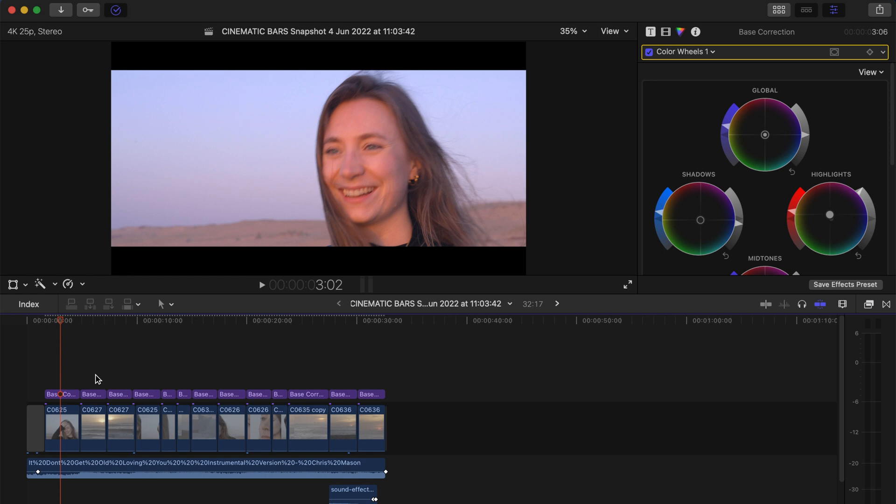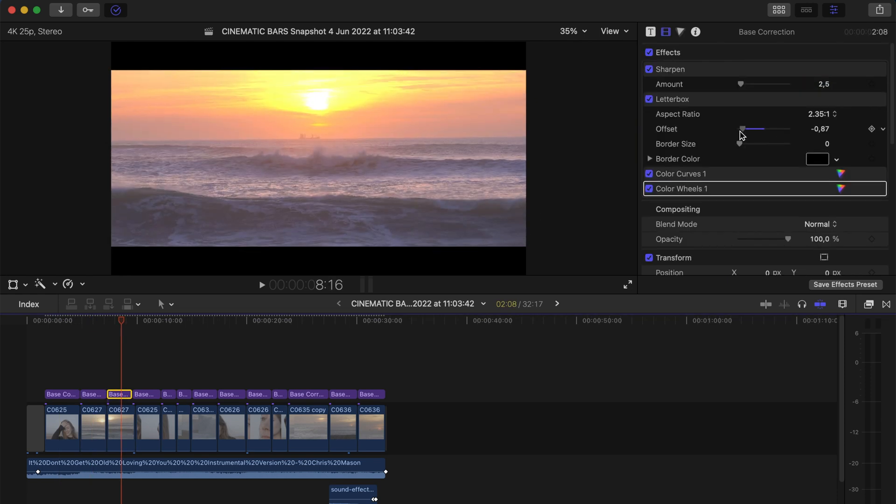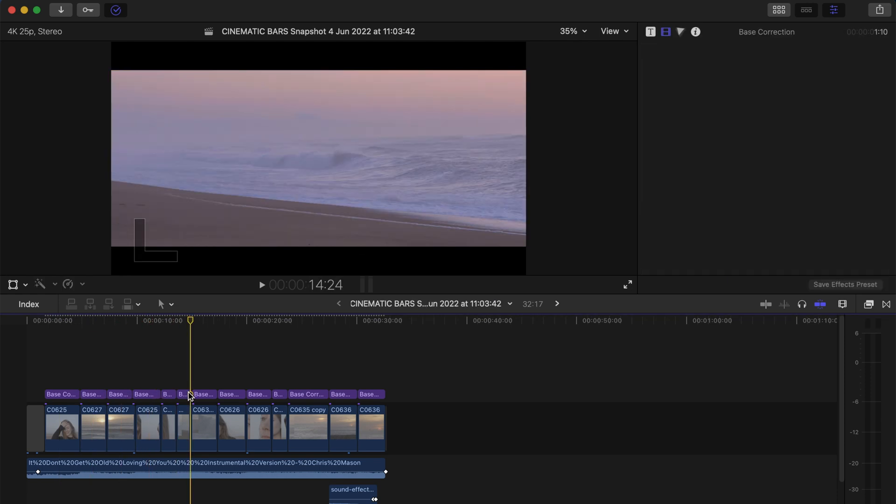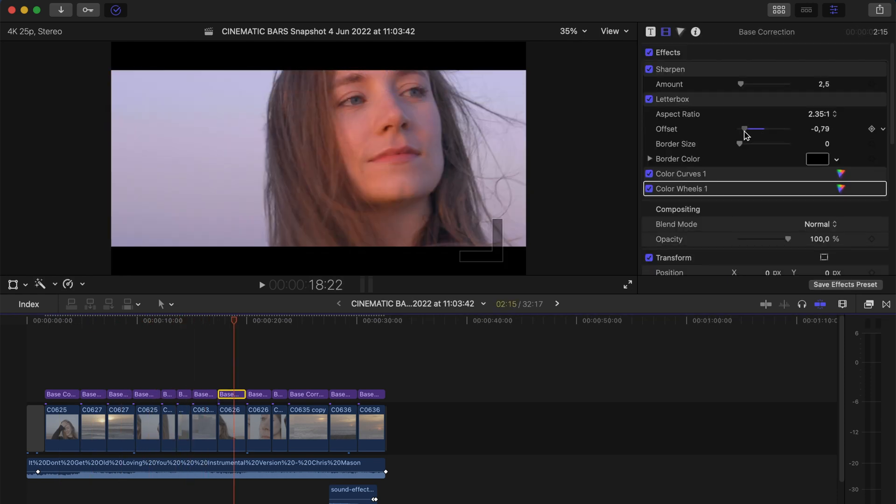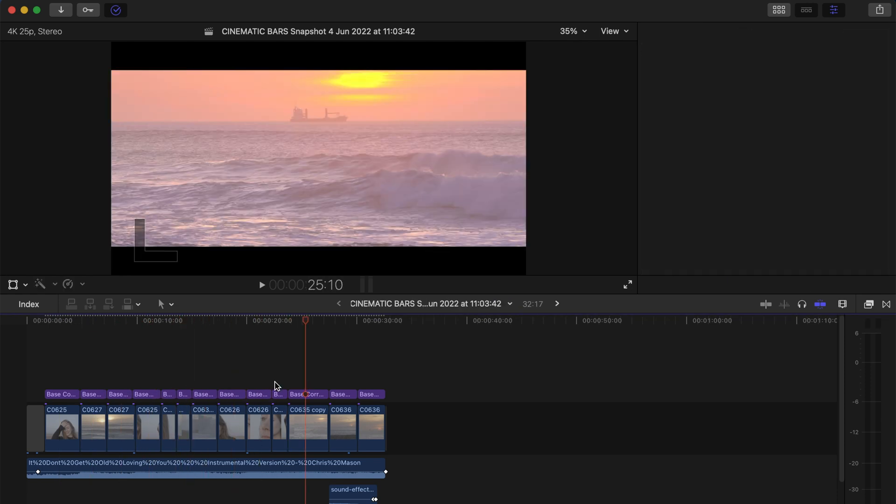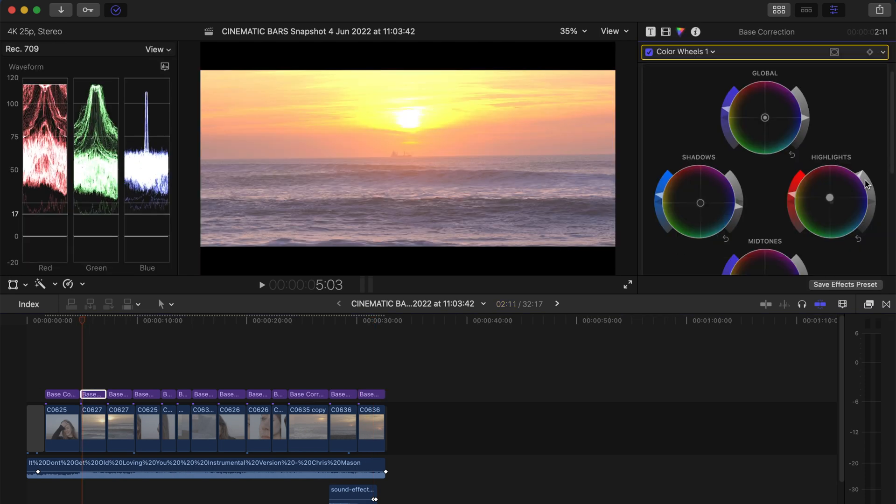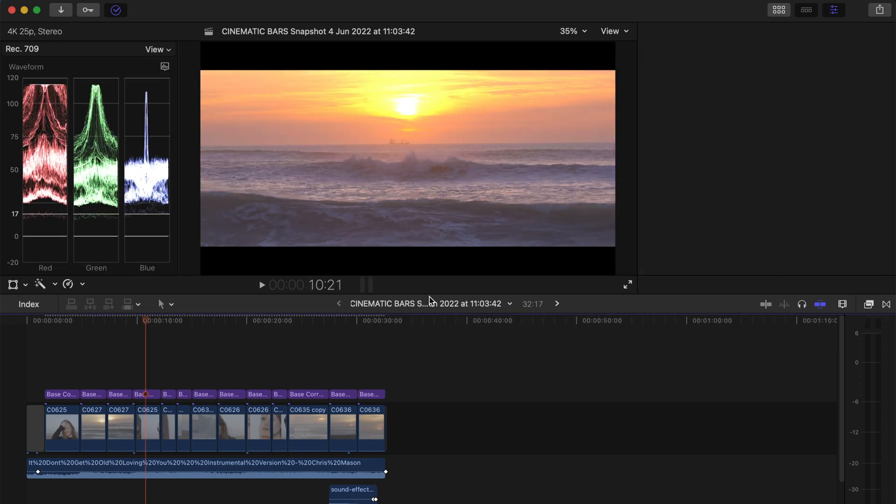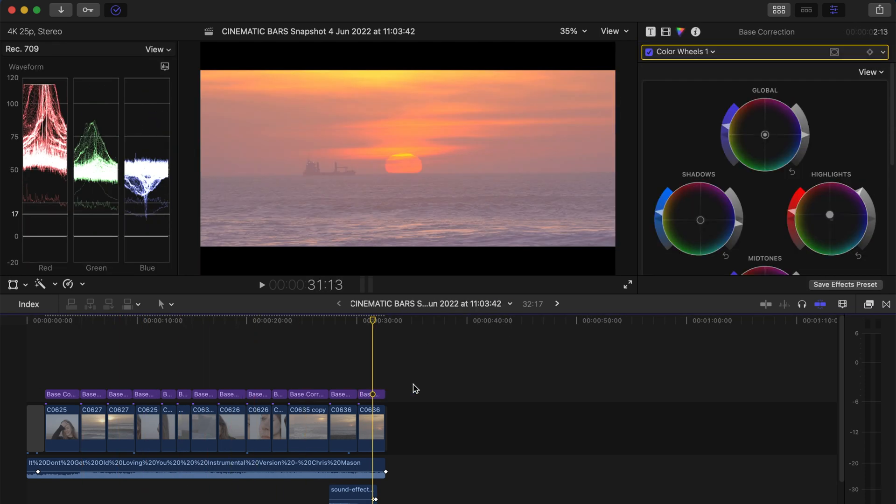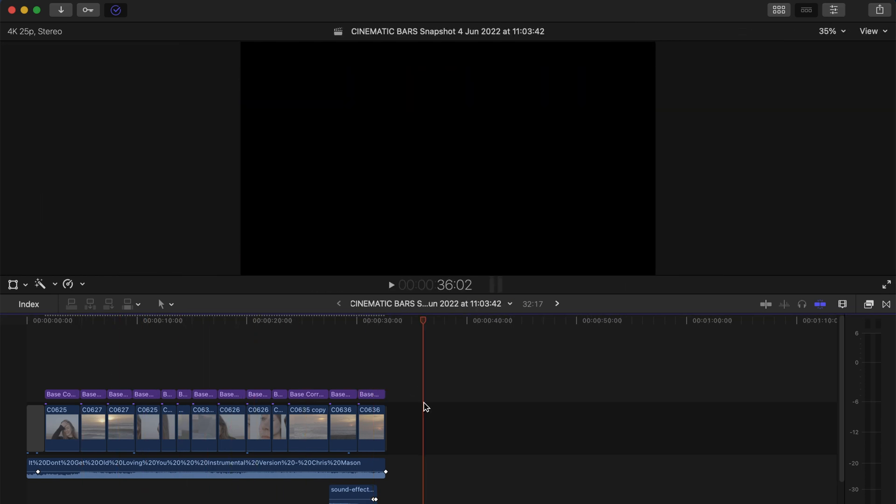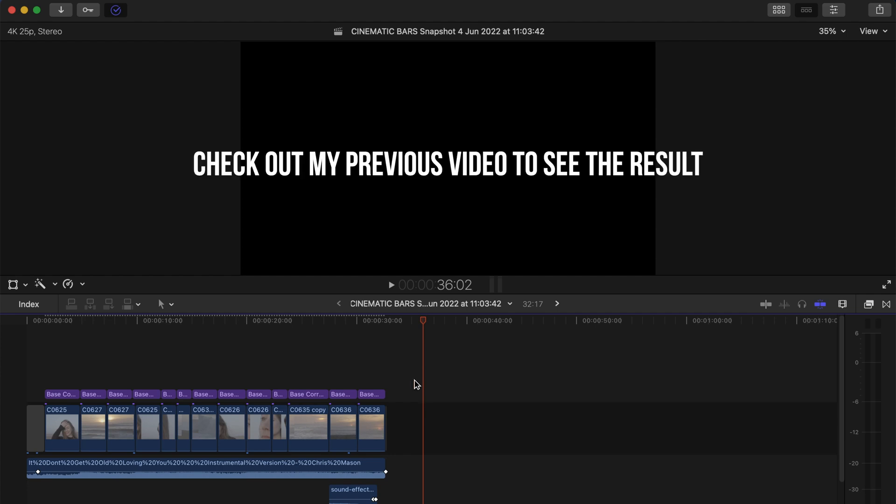So you're always going to have to go back onto the exposure of each of your clips and slightly adjust it accordingly. So that's what I'm going to do right now.